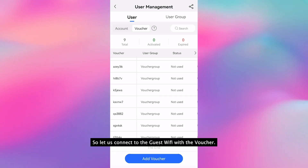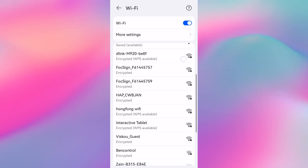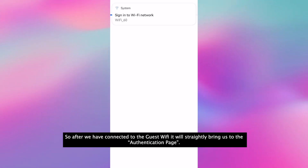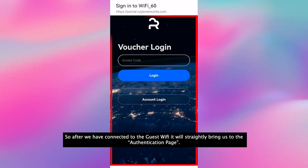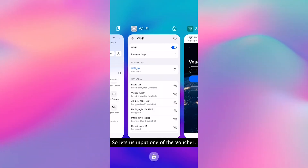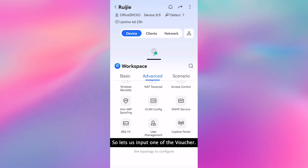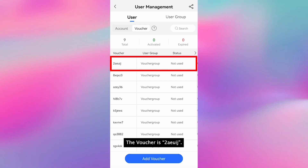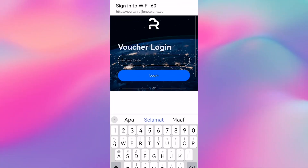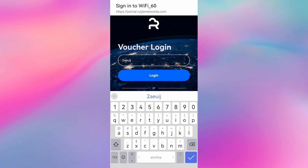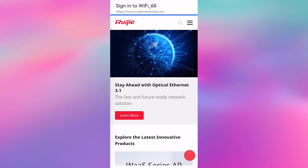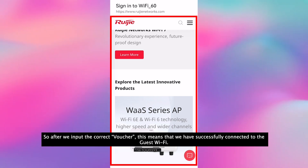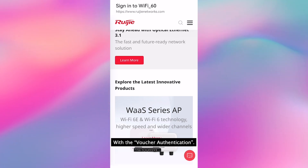The app will automatically create nine vouchers for the guest to connect to the guest WiFi. So let us connect to the guest WiFi with the voucher. After we have connected to the guest WiFi, it will strictly bring us to the authentication page. Let us input one of the vouchers: 2AEUIZ. After we input the correct voucher, this means that we have successfully connected to the guest WiFi with the voucher.